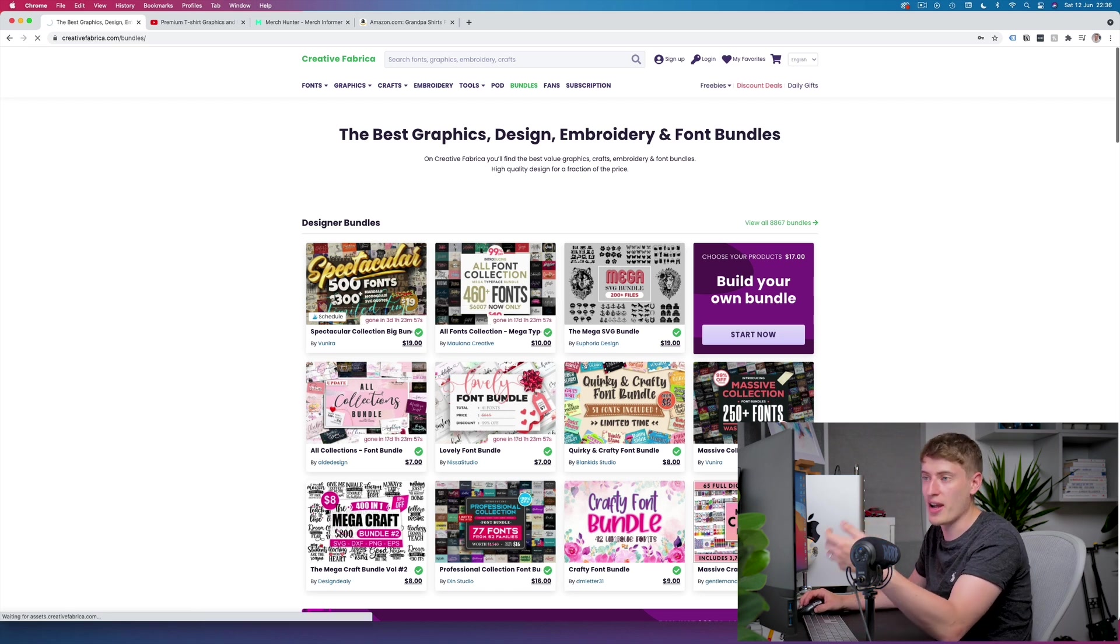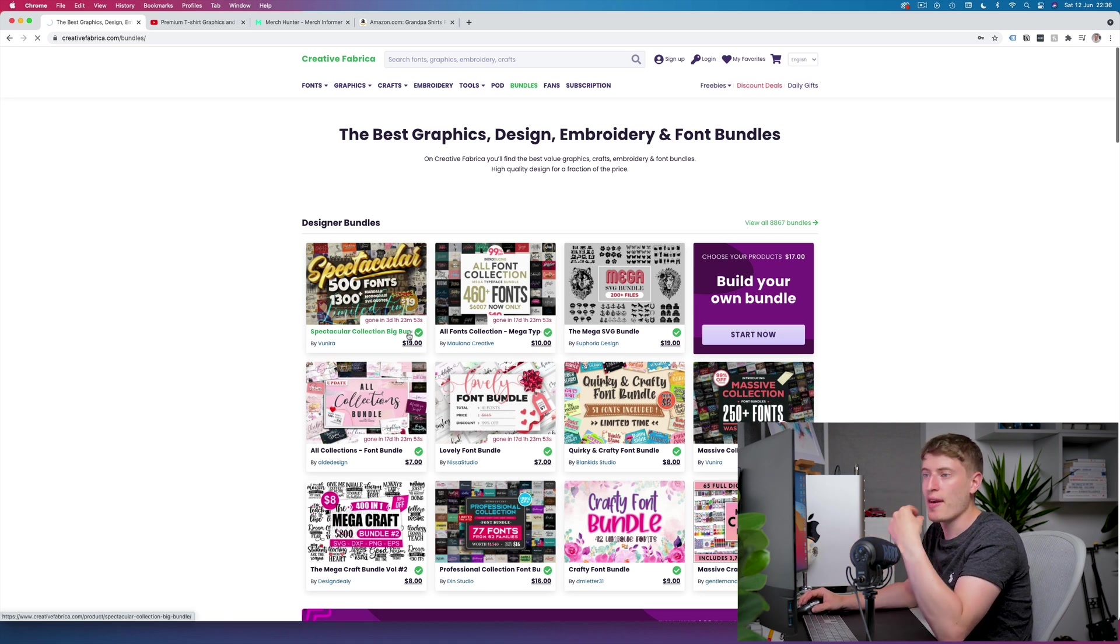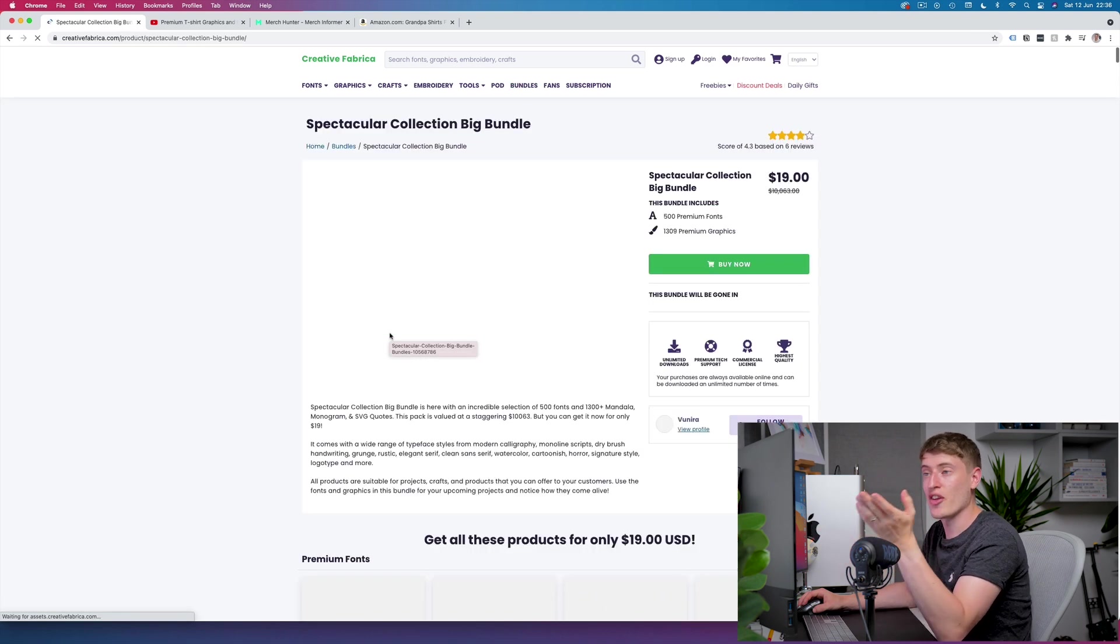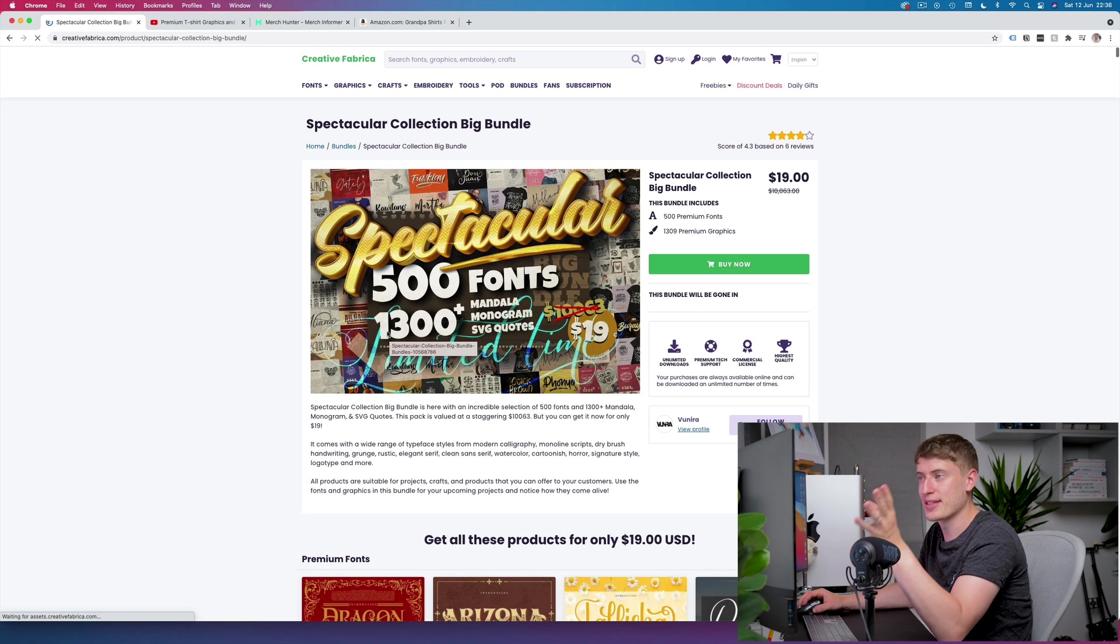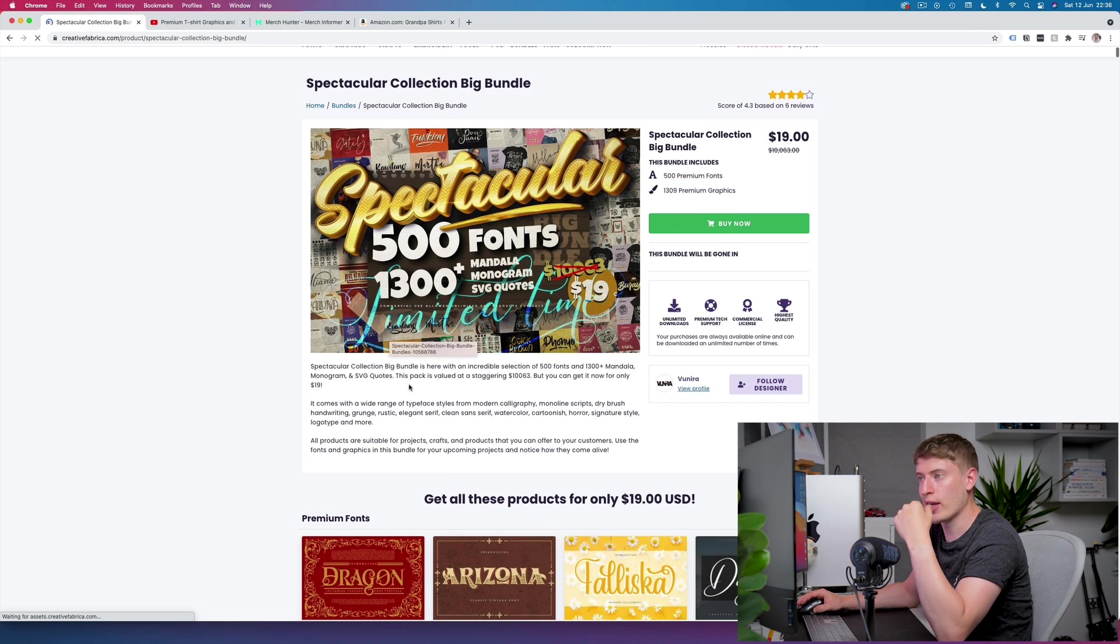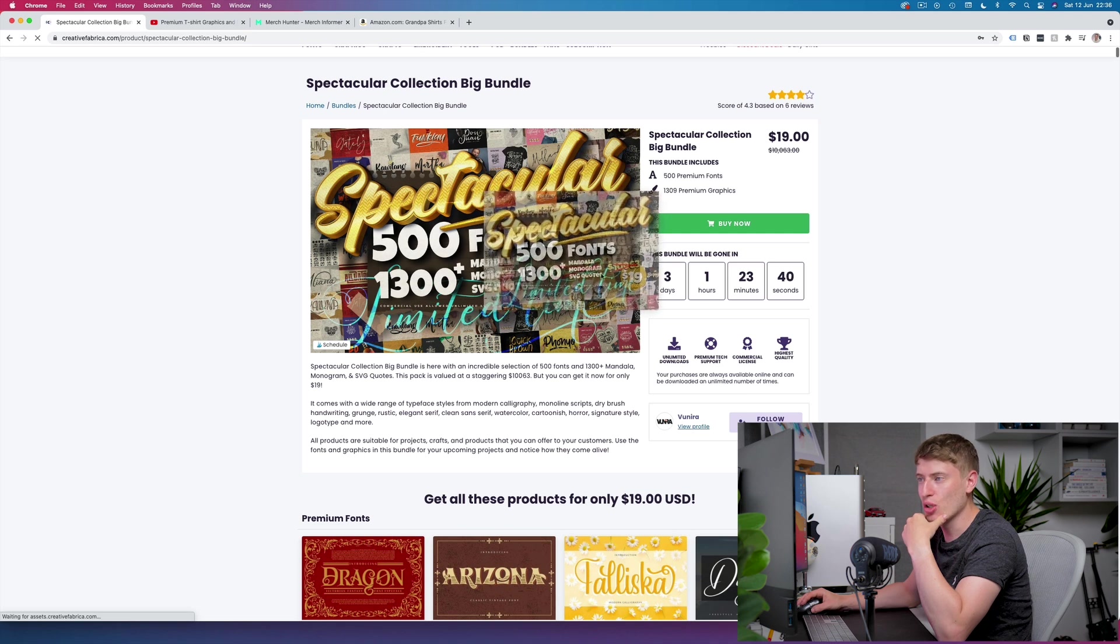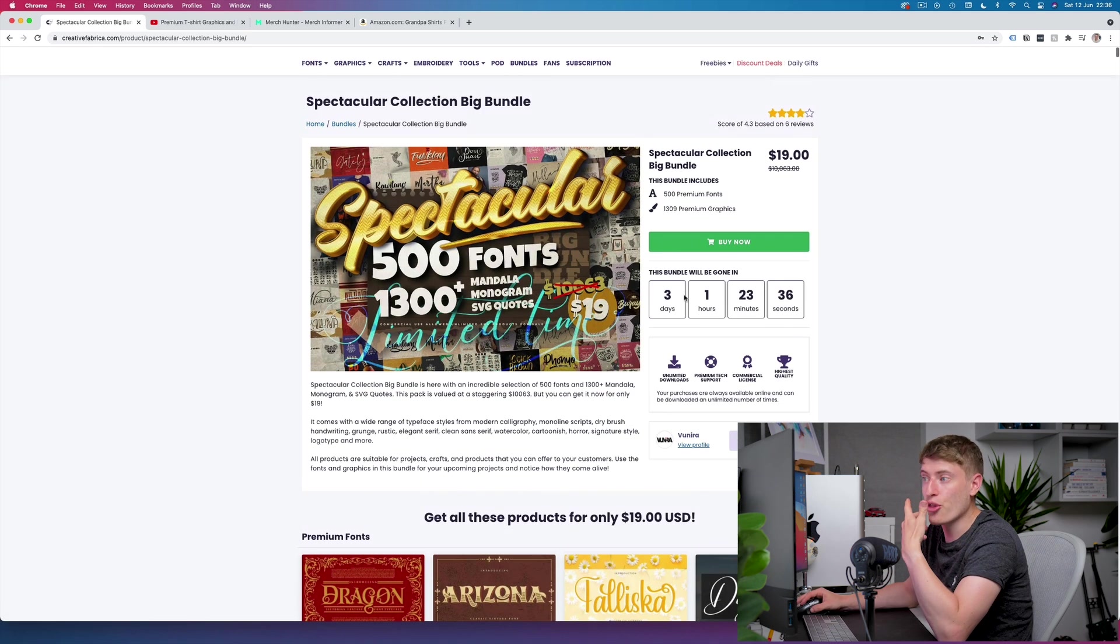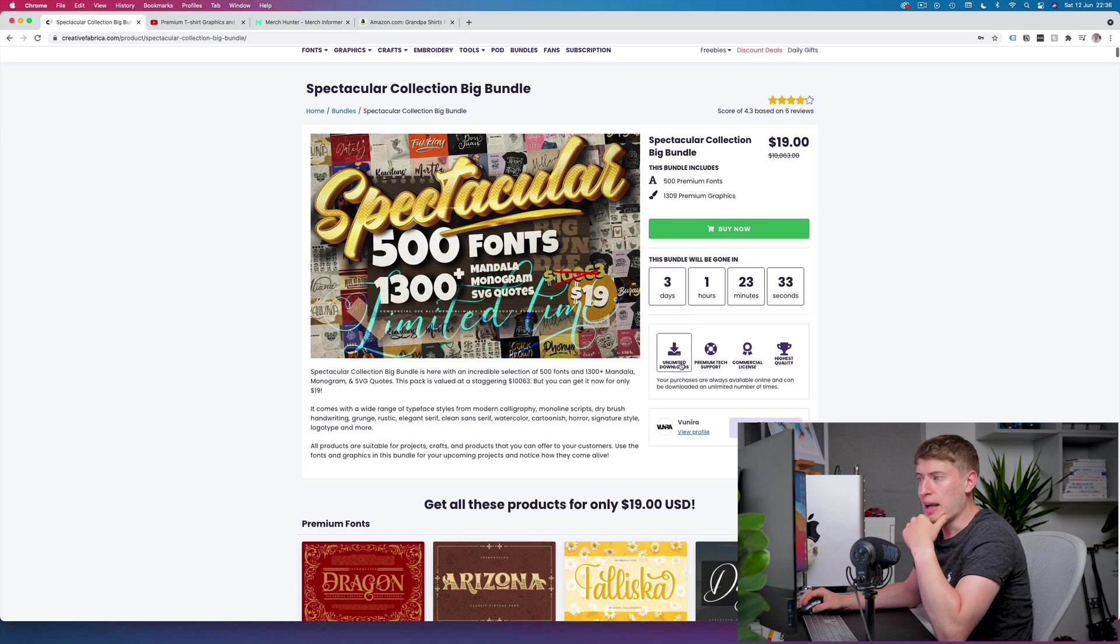The reason why I like this one so much is because I'm going to use the fonts that you get with this bundle. Like I said, I bought this bundle. Let's just have a quick look, it's crazy how it says ten thousand sixty three all the way down to nineteen dollars, and again three days. Now you do have unlimited downloads, premium tech support, commercial license, and the highest quality.